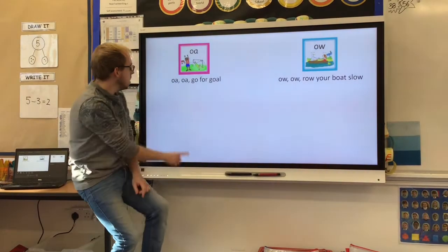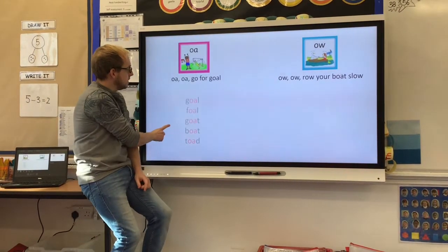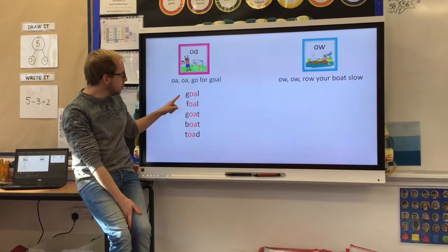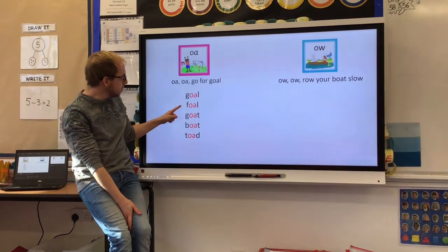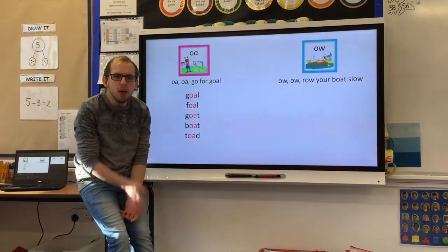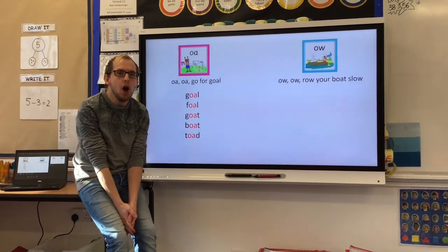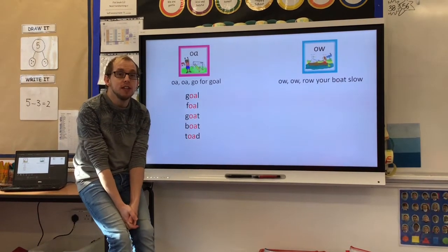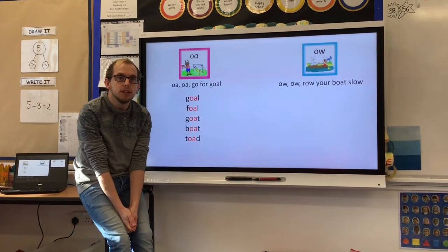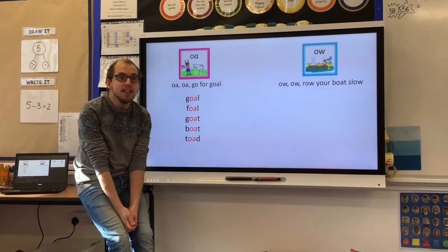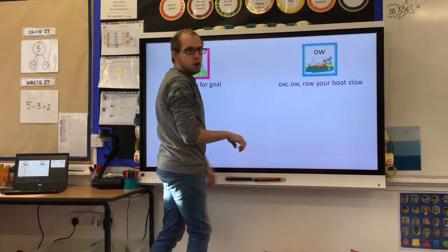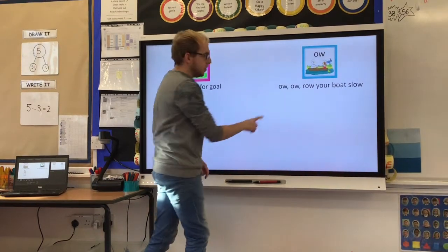Let's have a look at some words. With our O, O, go for goal: goal, foal, goat, boat, toad. I wonder if you could spot where that O sound is coming in the word. You're right — it's in the middle. Whereas our O, O, row your boat slow words are: row, slow, grow, blow, arrow — the O sound comes at the end of the word.